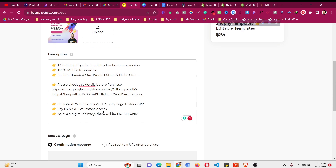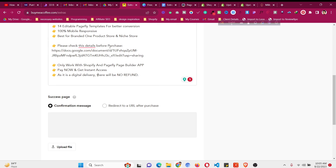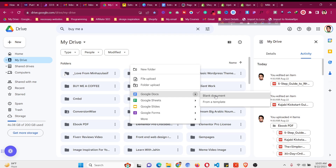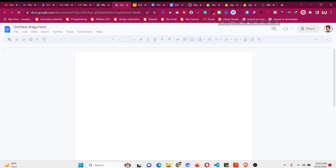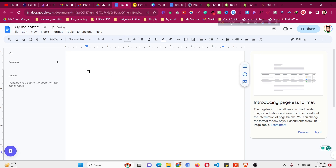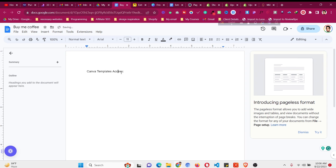For the confirmation message, since this is a digital download there's no physical delivery. What you can do is create a document in your Google Drive and share the templates through it. Create a folder to organize the files, name it according to your product — for example 'Buy Me A Coffee Canva Templates Access' — and upload your templates to Google Drive.